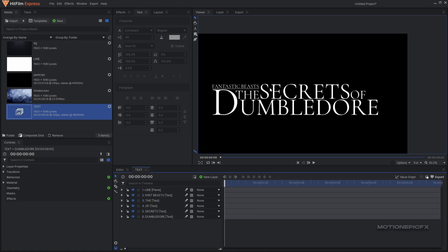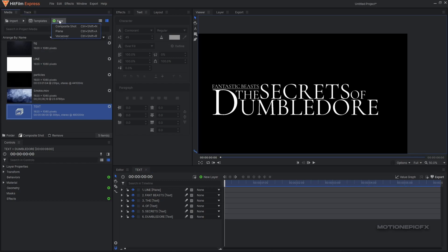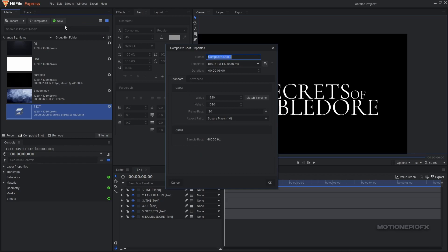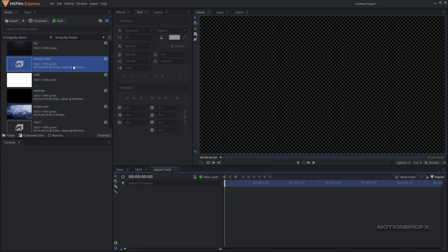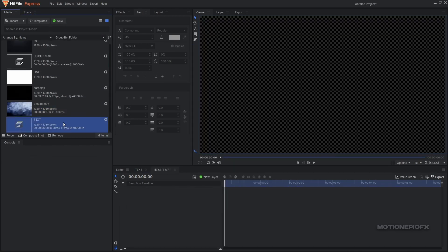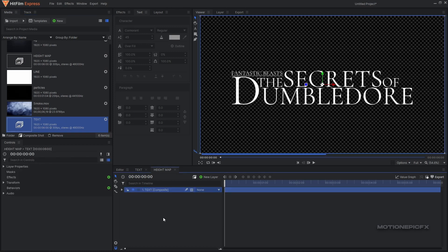Now what we can do next is create a chisel text effect. For that we will use the parallax effect, and in order to use the parallax effect we need to create a height map as well. So basically we'll create a new composite shot and call it 'height map'. I'm going to drag in this text comp inside this height map comp.